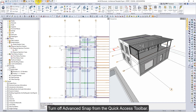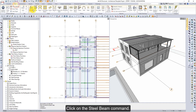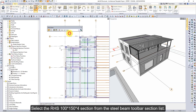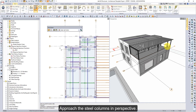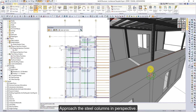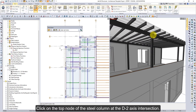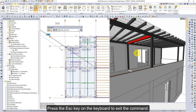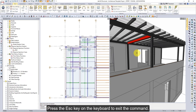Turn off advanced snap from the quick access toolbar. Click on the steel beam command. Select the RHS100 section from the steel beam toolbar section list. Approach the steel columns in perspective. Click on the top node of the steel column at the D2 axis intersection. Click on the top node of the steel column at the C2 axis intersection. Press the escape key to exit the command.